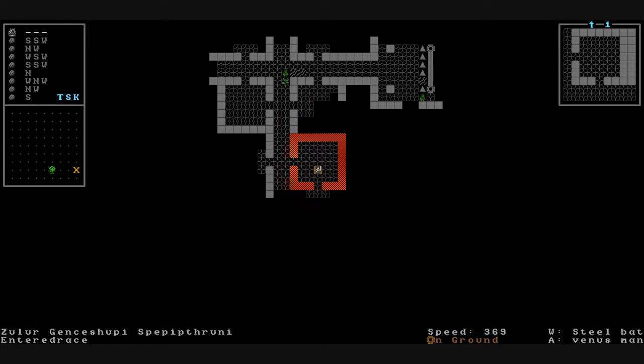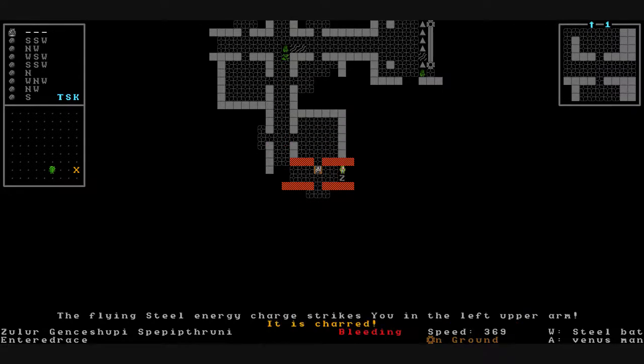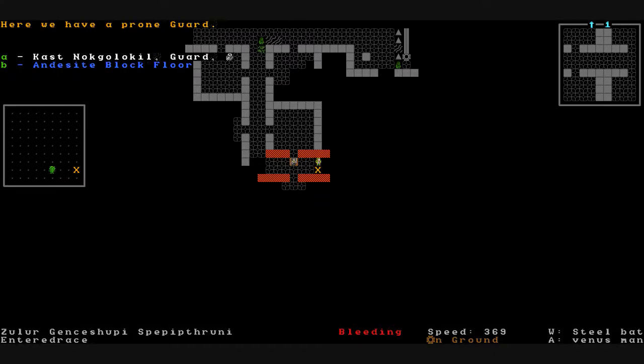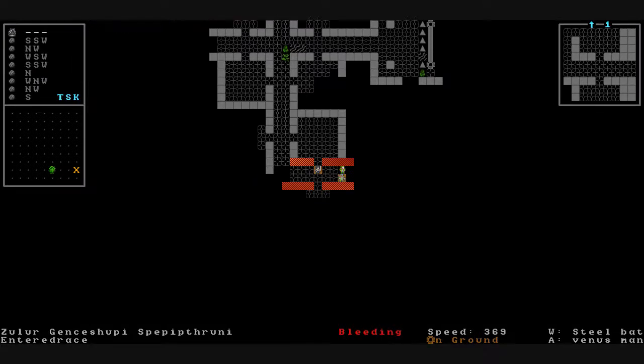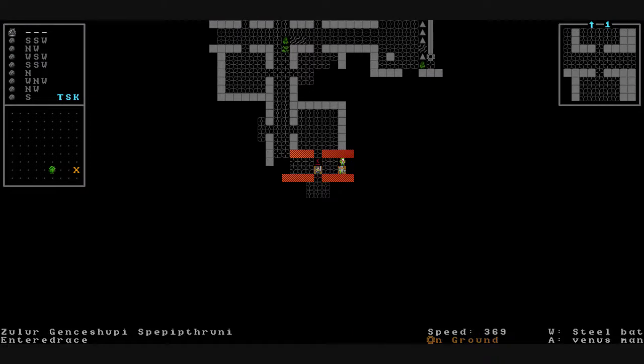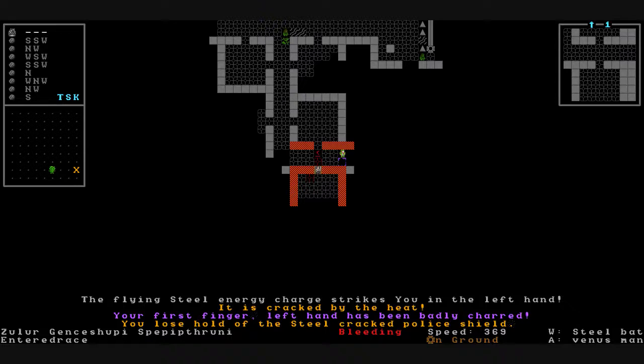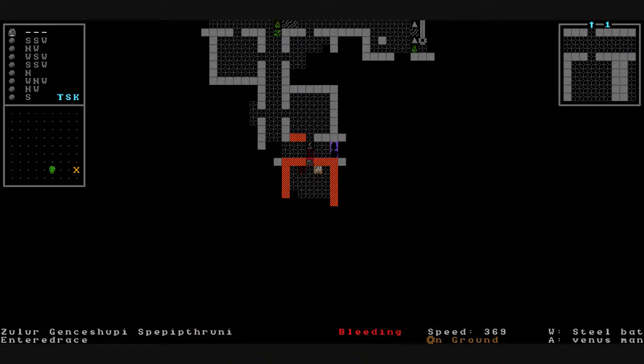Who else is in here? These people look important. A brotherhood of steel ranger and a guard. Did he shoot at me? I think he did. Oh he did. The flying steel energy charge strikes us in the hand. It just cracked by the heat. Our finger has been badly charred. We drop our police shield. Jump around the corner here. Got to get back. Here we go.